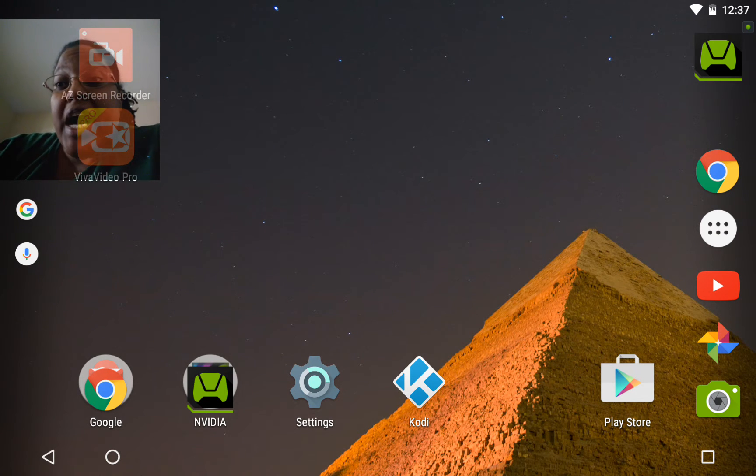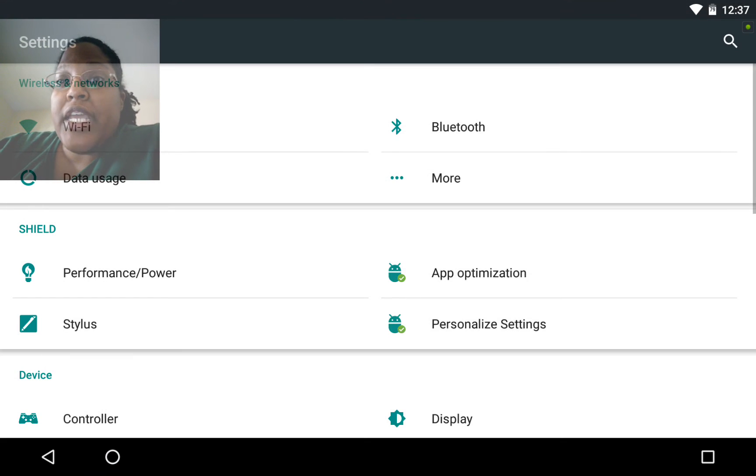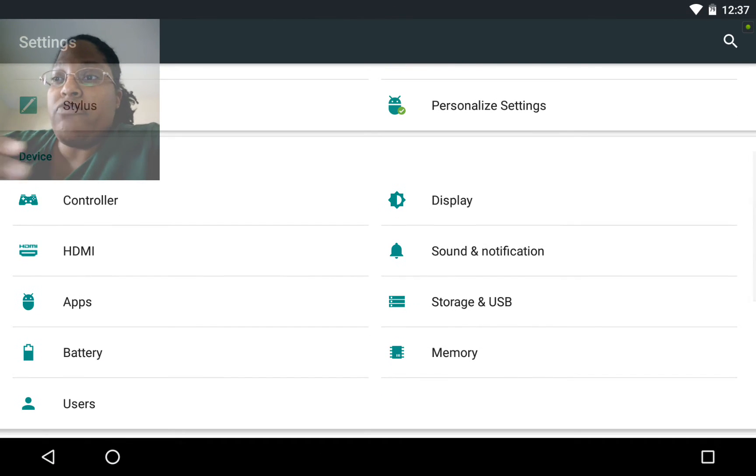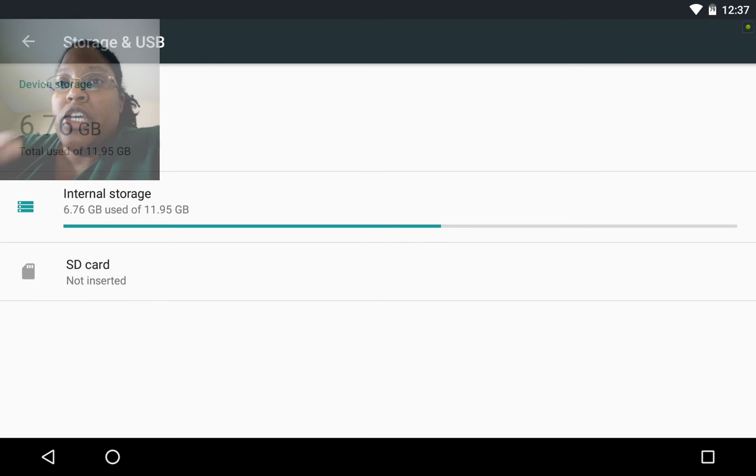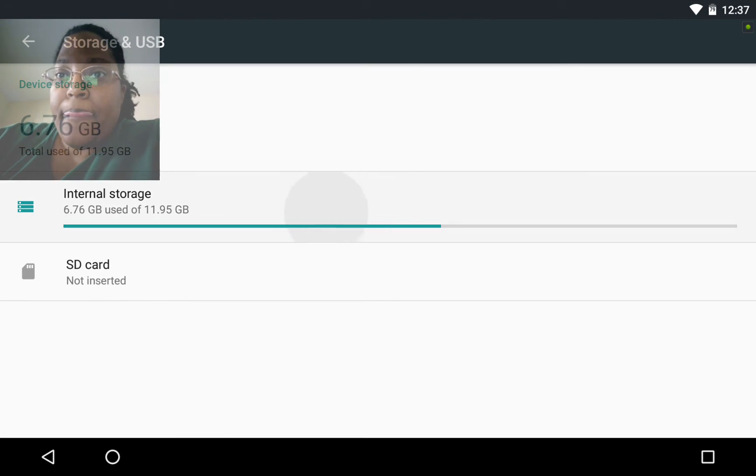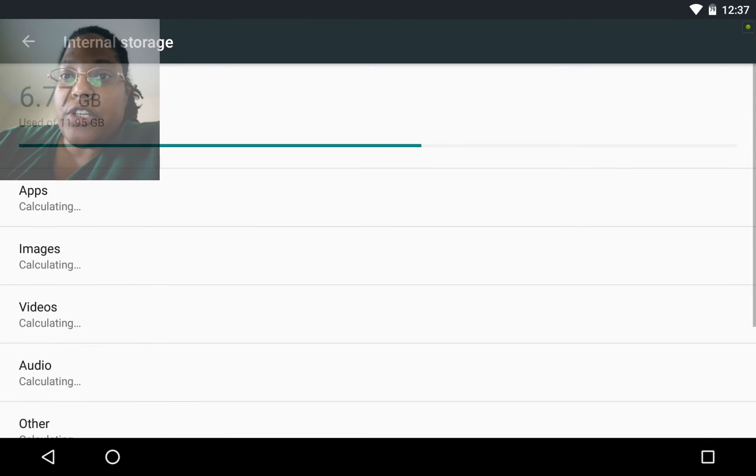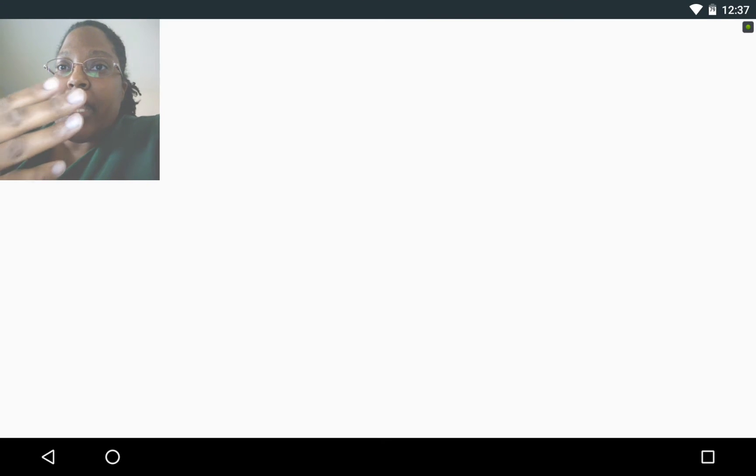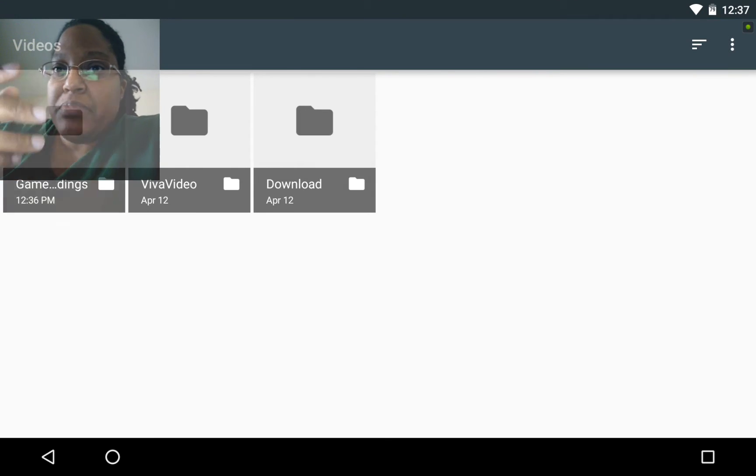Now I know how to find them. So to find videos that you have recorded to your tablet, you would go to storage and USB, click on internal, click on videos, and then the videos should be there.